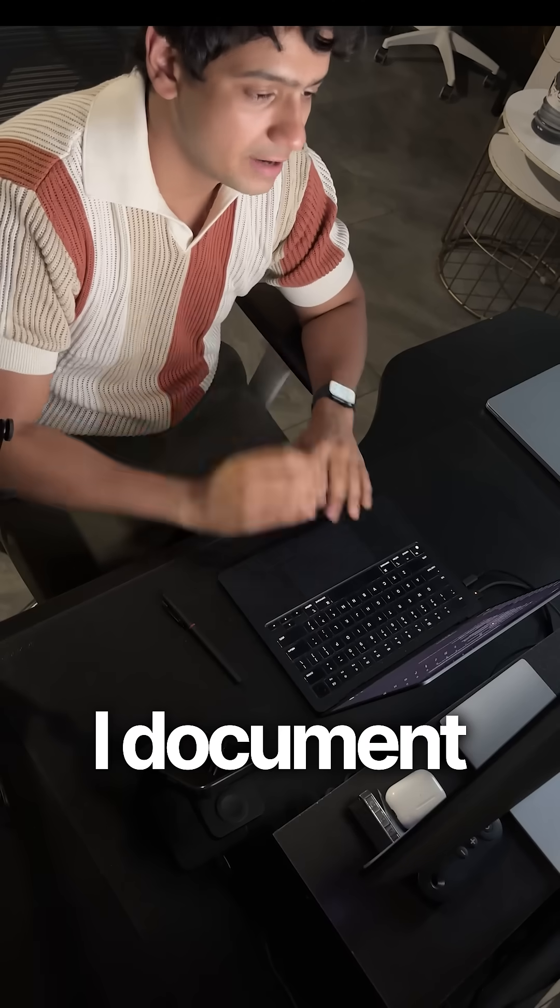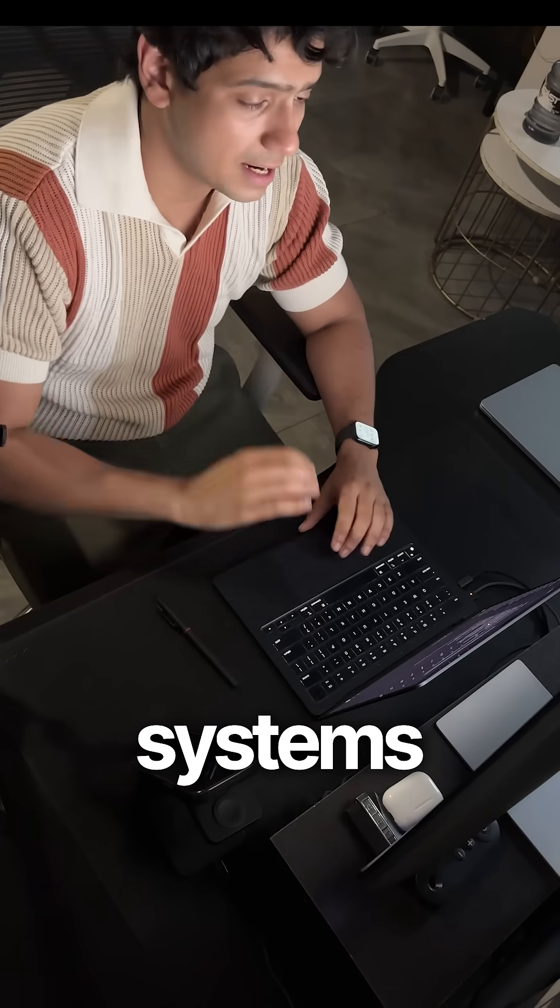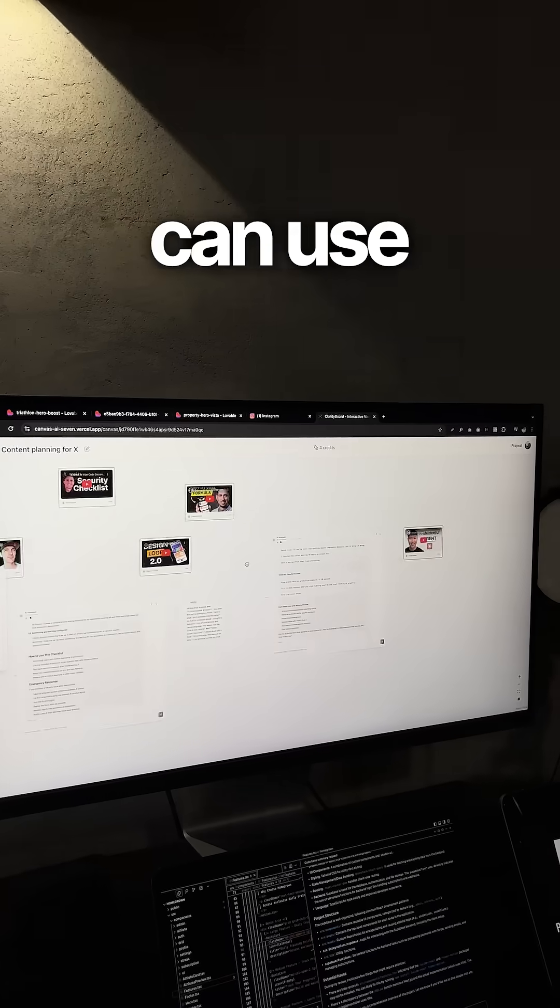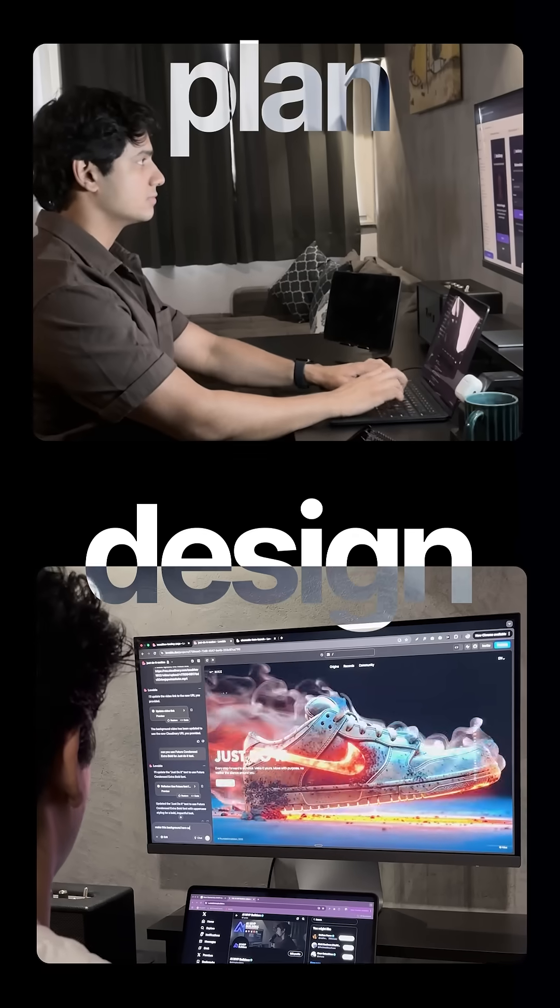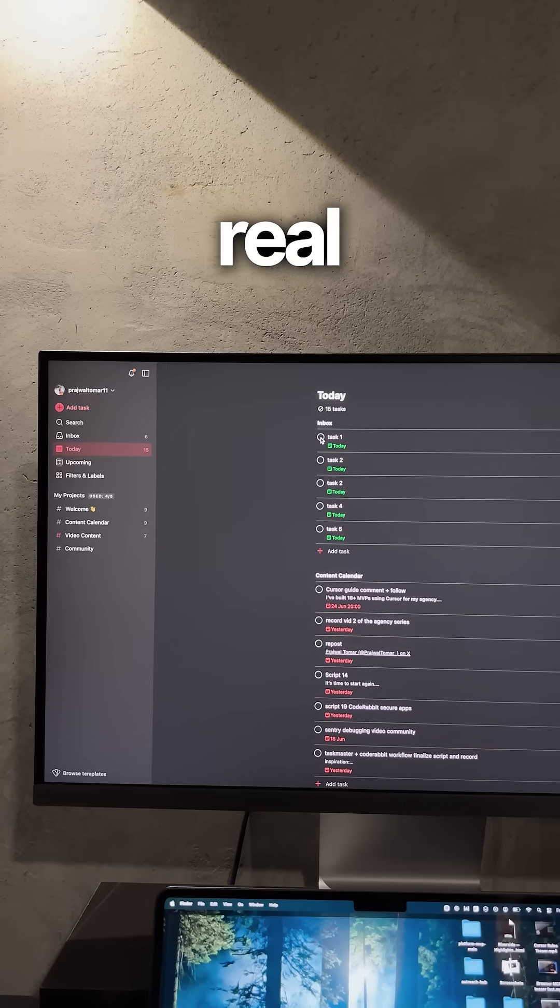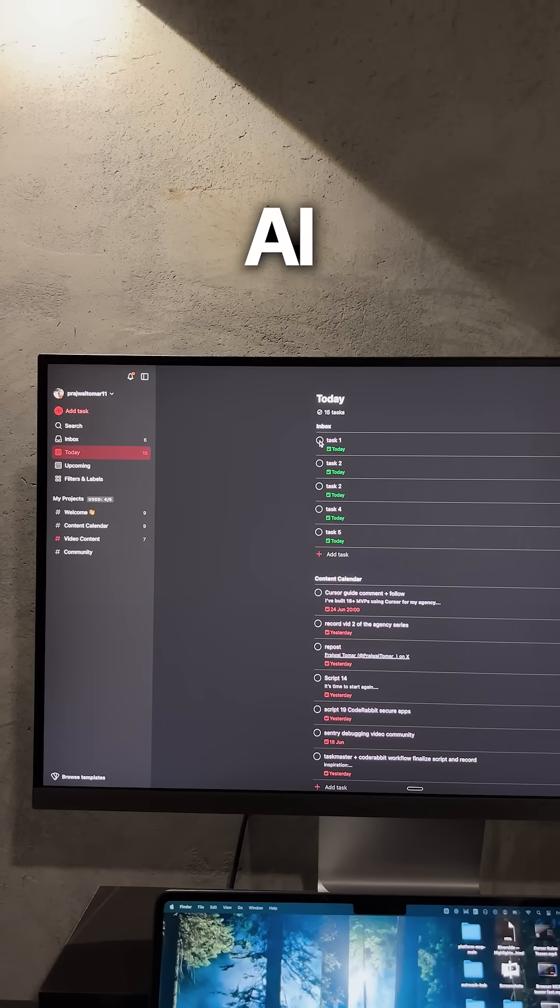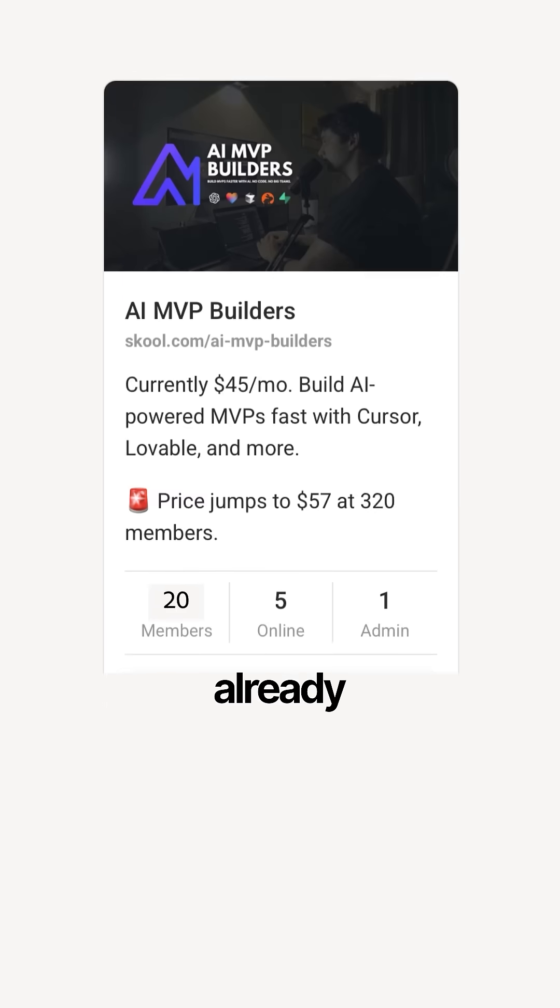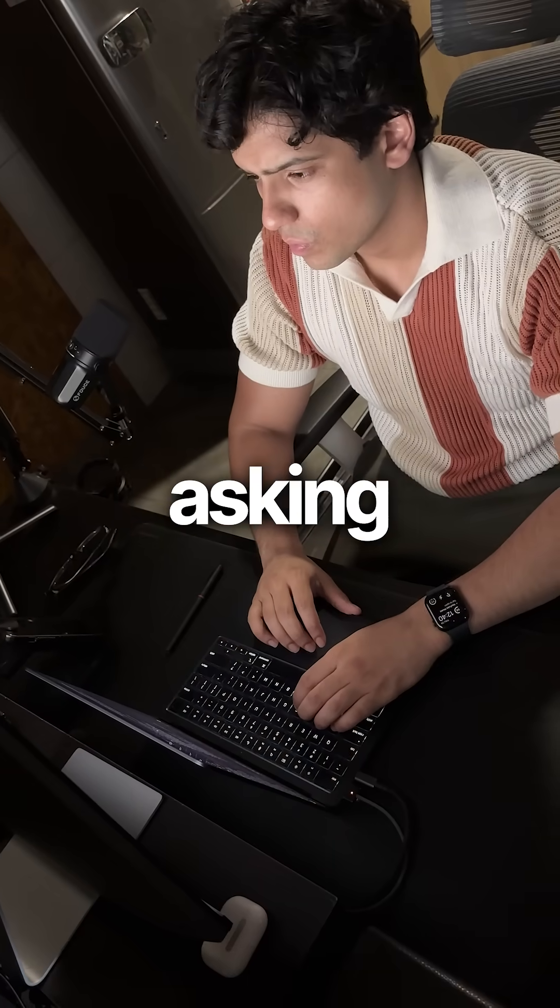It's a community where I document the exact systems and workflows anyone can use to plan, design, and ship real products with AI. I launched it just 4 months ago, and already hundreds of builders are inside.